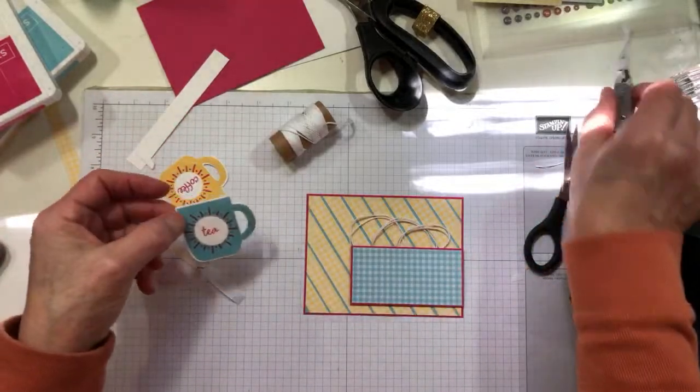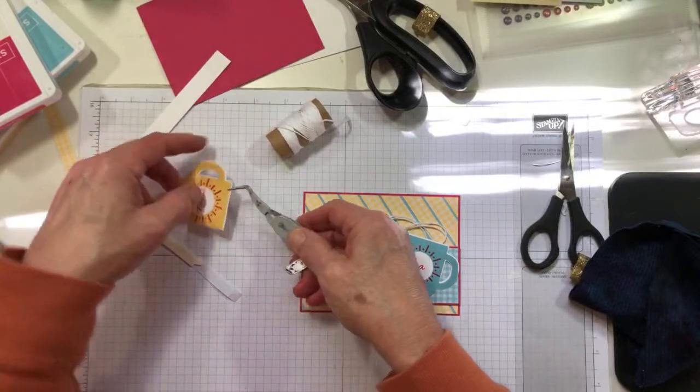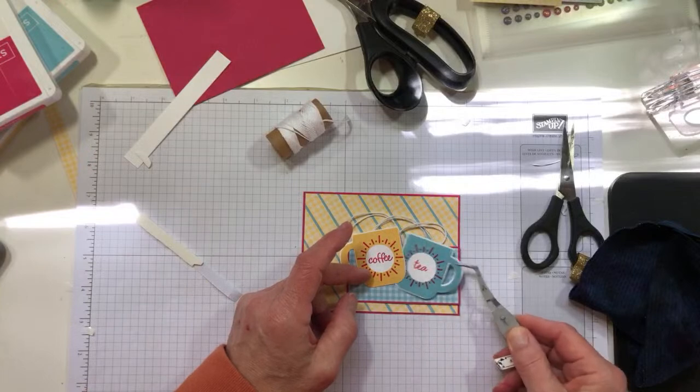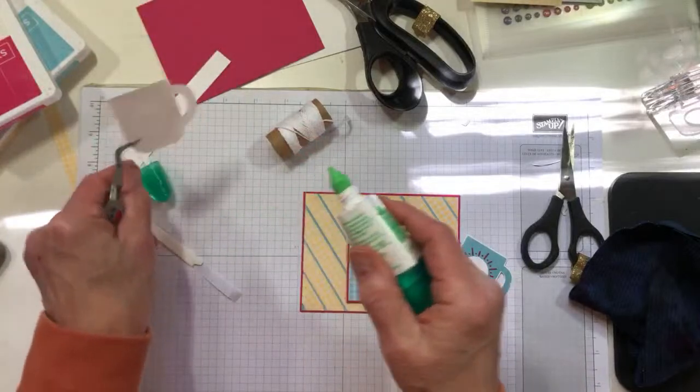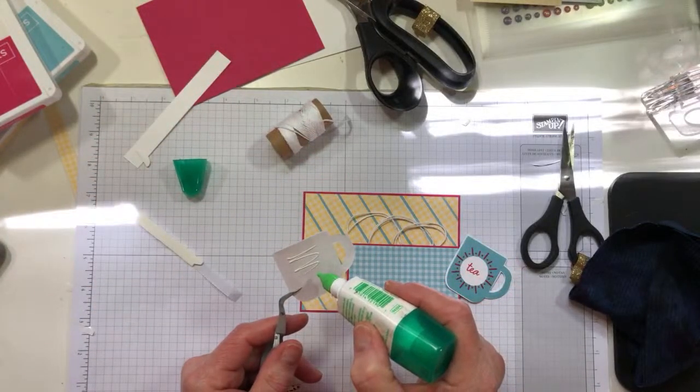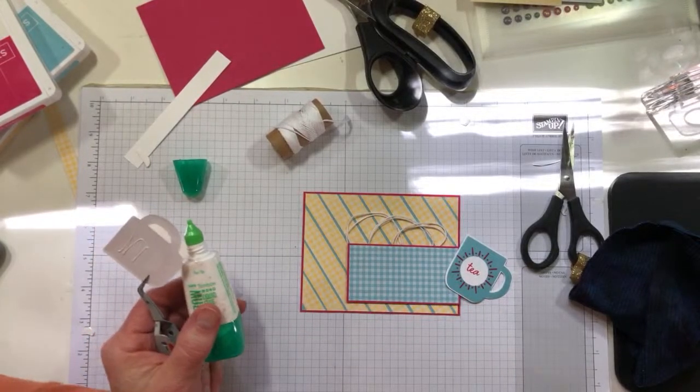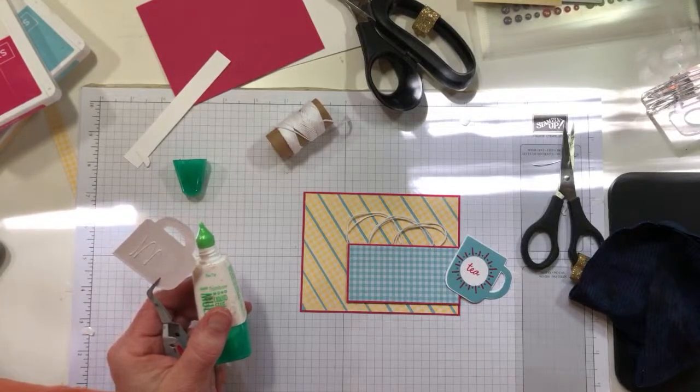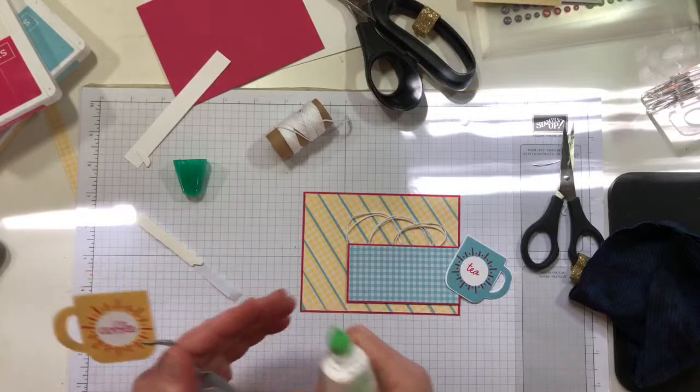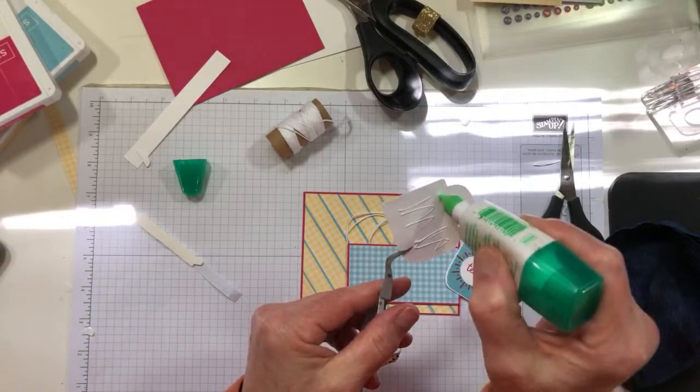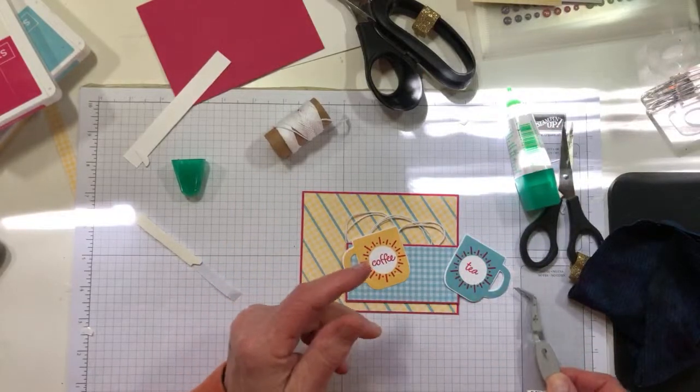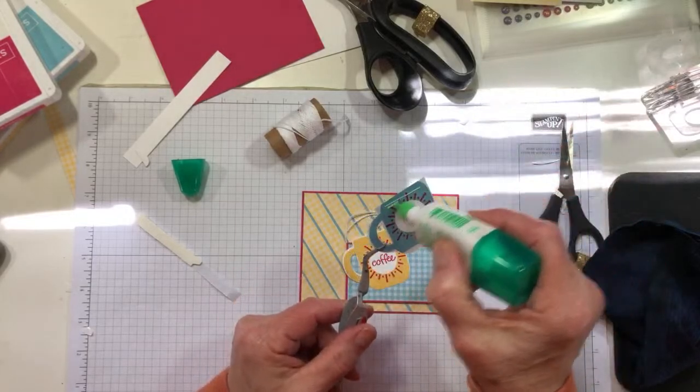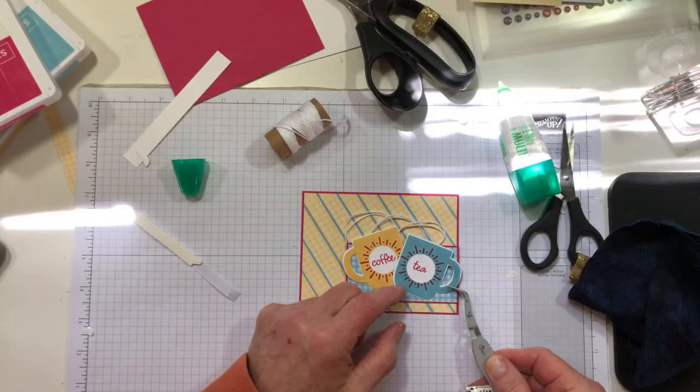Now all I'm going to do is lay out my coffee cup and my teacup like this and adhere them with liquid glue. Easy peasy. I've just put some liquid glue on the back of the coffee cup and I'm going to adhere it to the panel, and I'll do the same with the teacup.